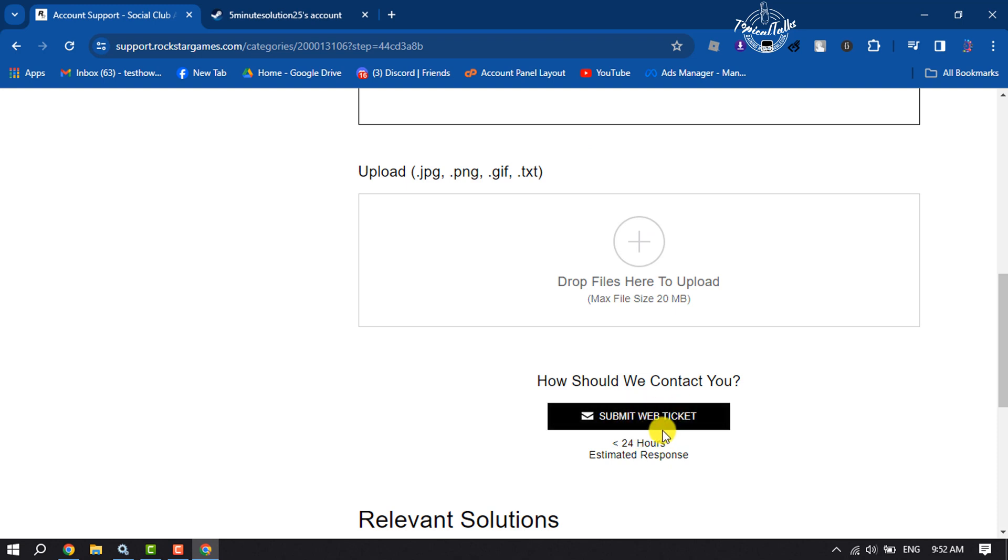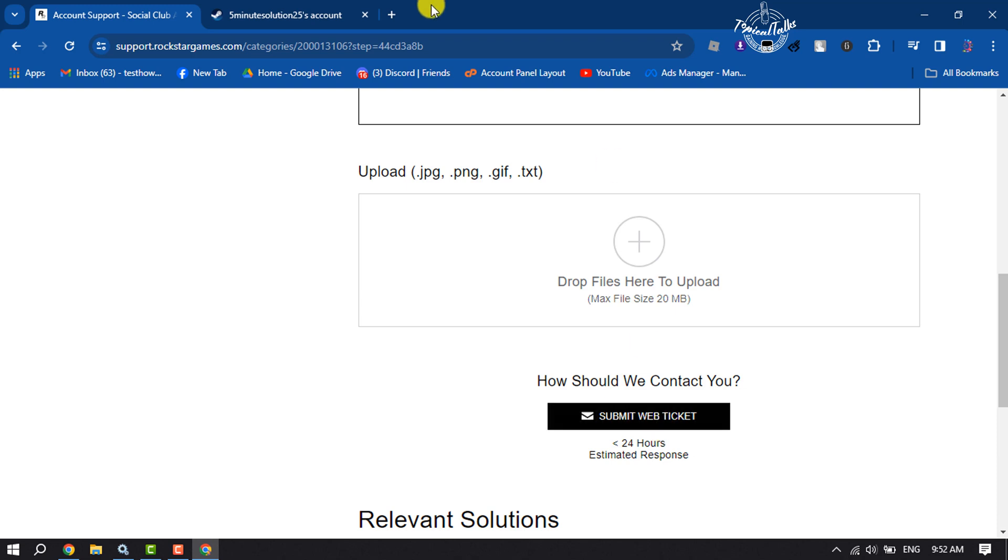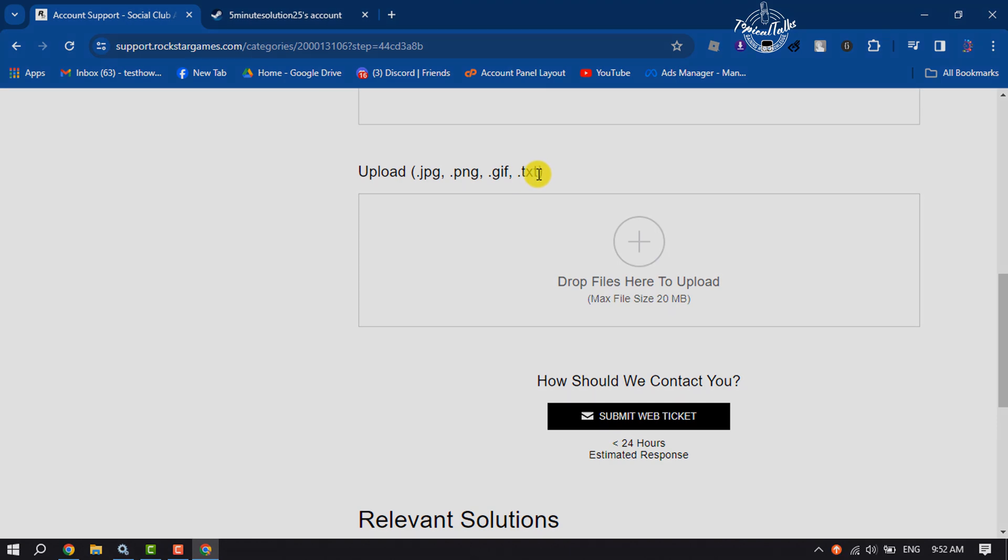Wait for Rockstar support to get back to you. This is how you will be able to unlink your Steam from Social Club account. If this video helped you out, please leave a like and leave a comment down below. Thank you for watching.